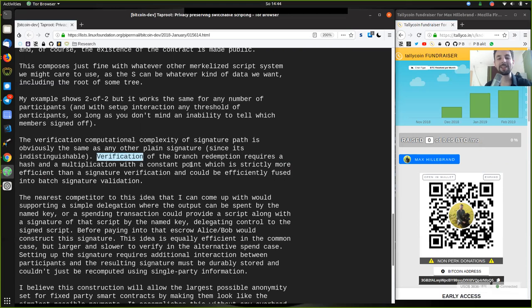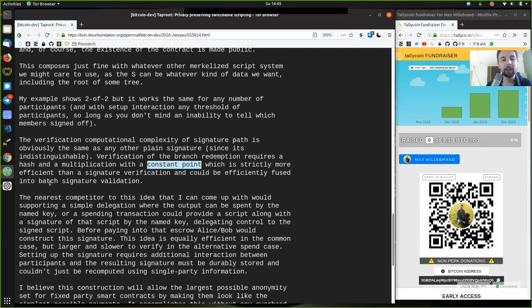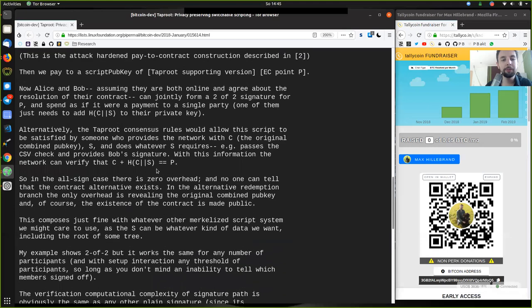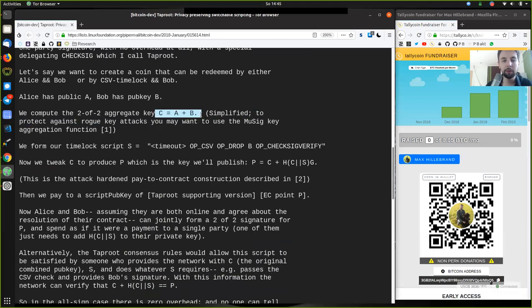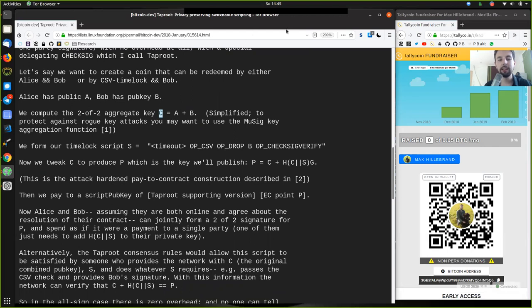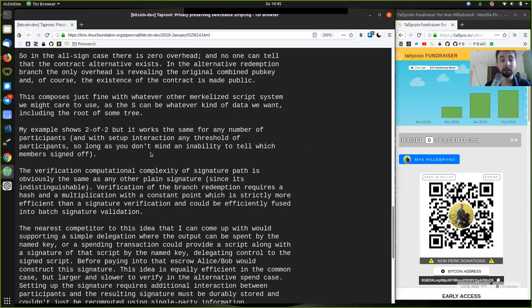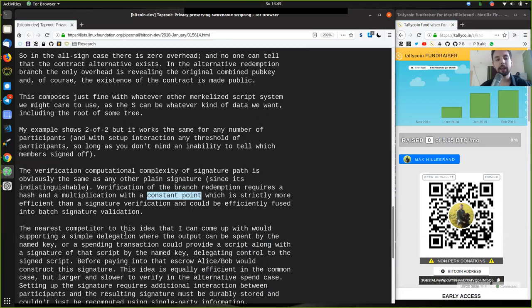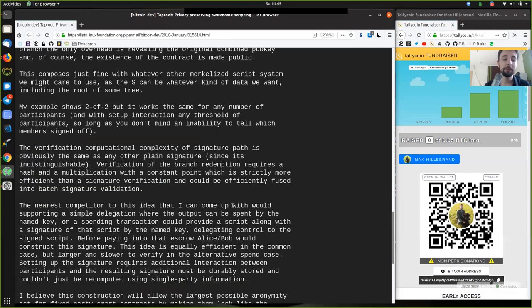Verification of the branch redemption requires a hash and a multiplication with a constant point, which is strictly more efficient than a signature verification, and could be efficiently fused into a batch signature validation. We can easily prove that the signature is correct. And for this, all we need here is this constant point provided. This means that we can also batch the signature validation. With Schnorr signature, because we have this constant point, we can batch the verification of these signatures. It's going to be much faster and more efficient and less resource intensive in order to verify all of these signatures.